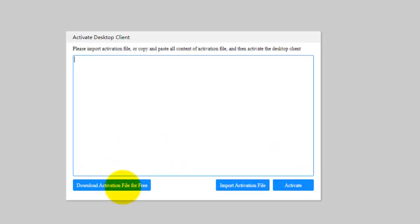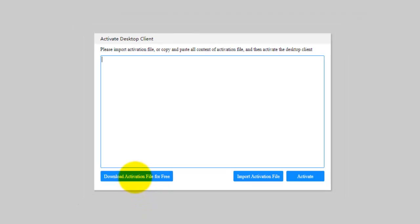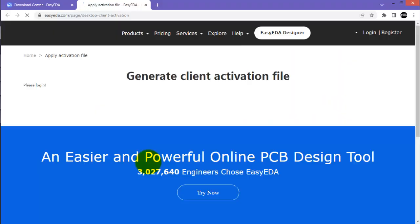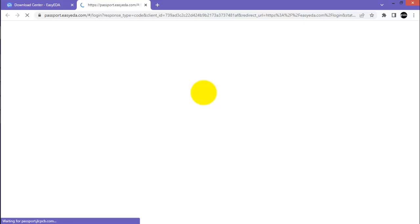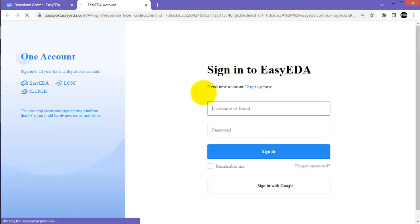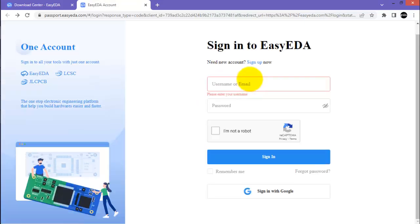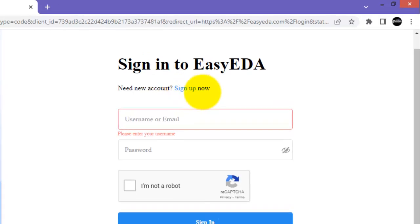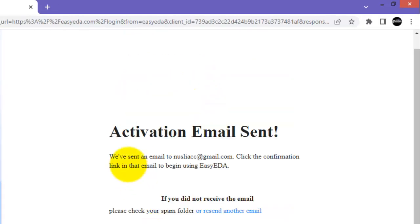Here click download activation file for free. Here it requires a sign in to the EasyEDA website. If you don't have registered to this, click sign up and enter your credentials and an activation email is sent to your email.